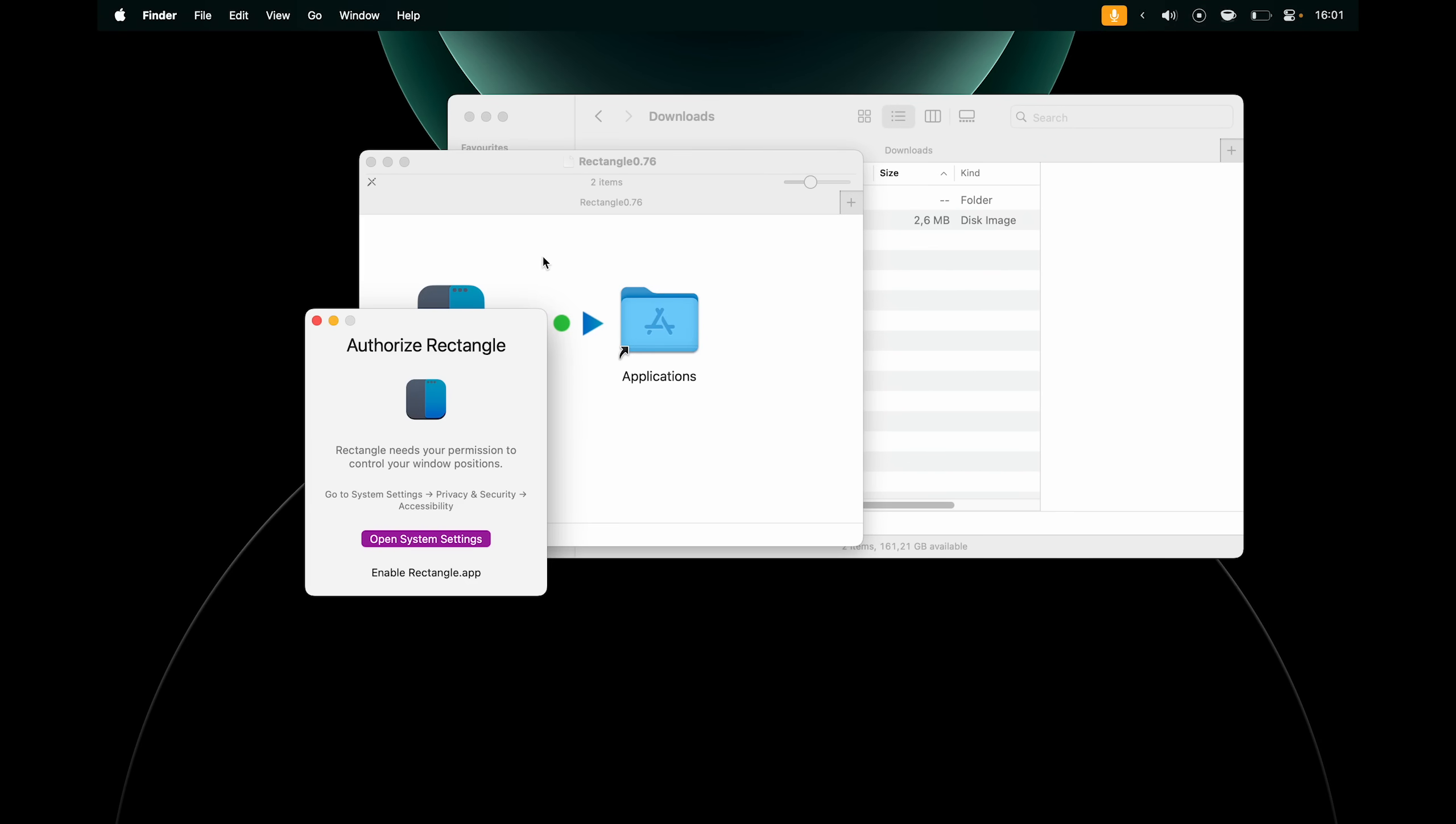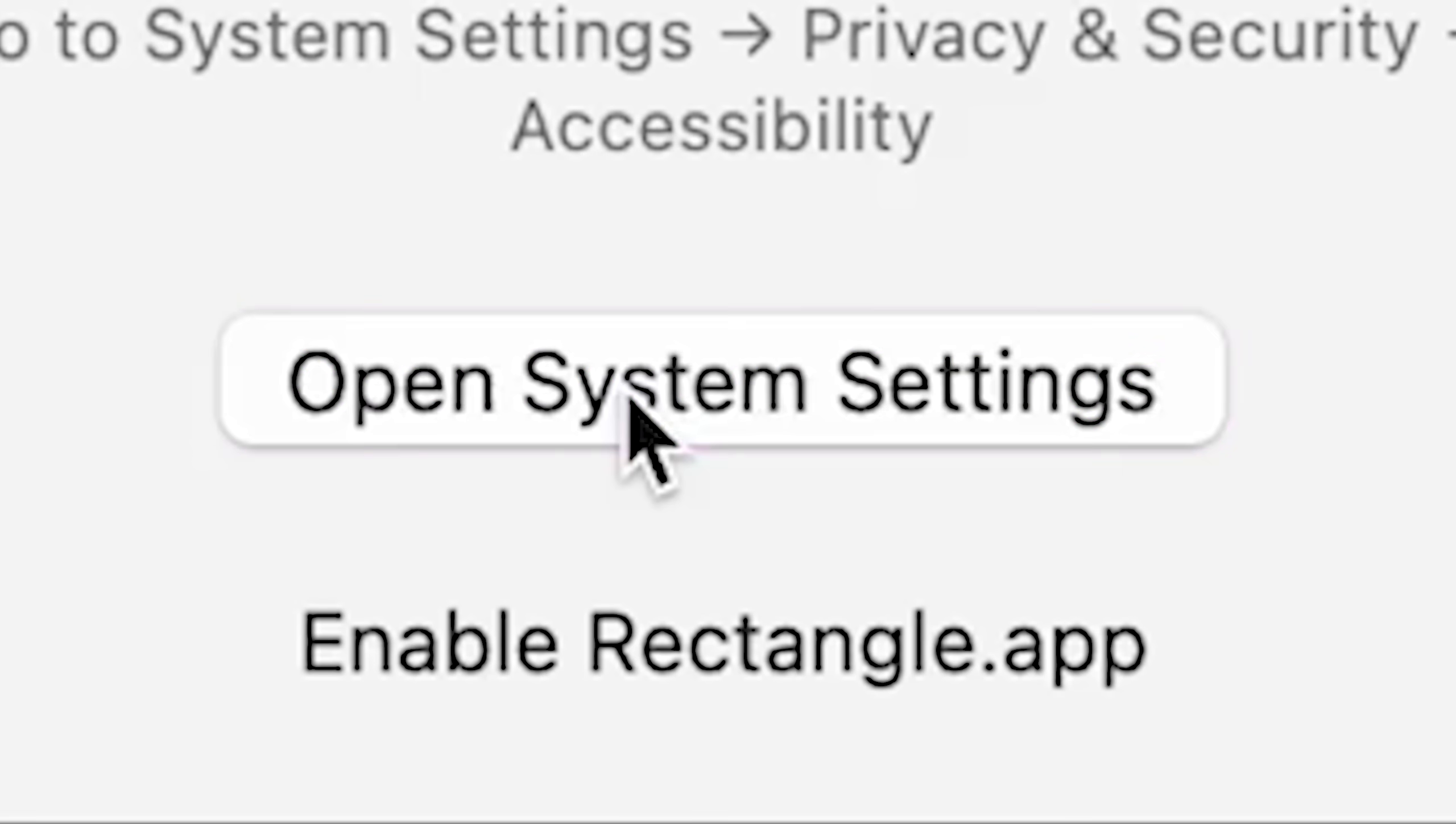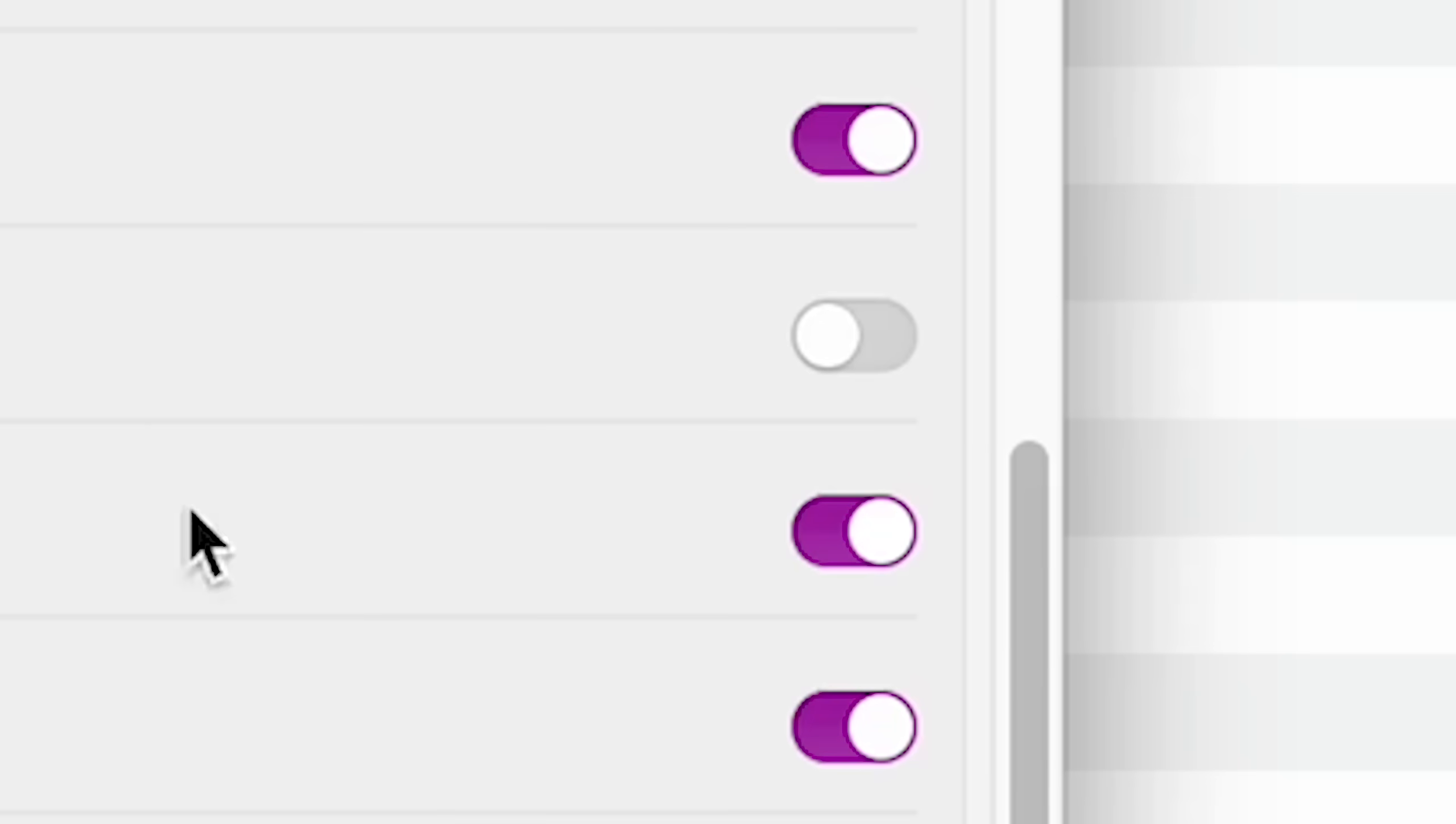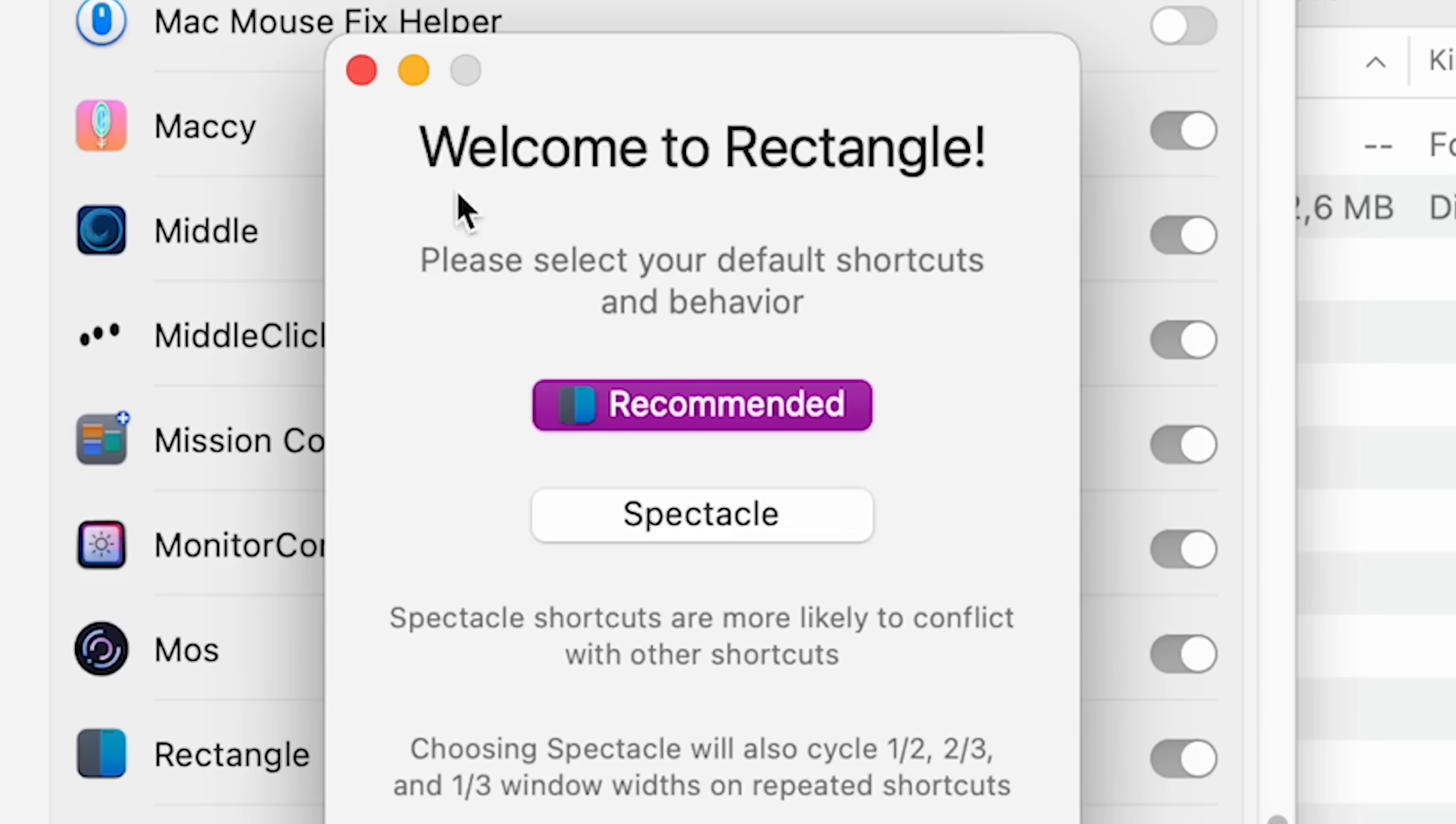Next, by default, when you install a new application into macOS, it can't access things like your files and folders, your microphone, your camera, unless you let it to. And here it says Rectangle needs your permission to control your window positions. Go to system settings, privacy and security, accessibility. So I can click open system settings, which will take me there, and here I can find Rectangle and enable it. It will ask me for my password or Touch ID, so I'm going to put my finger on Touch ID, which will authorize it, and we're in.